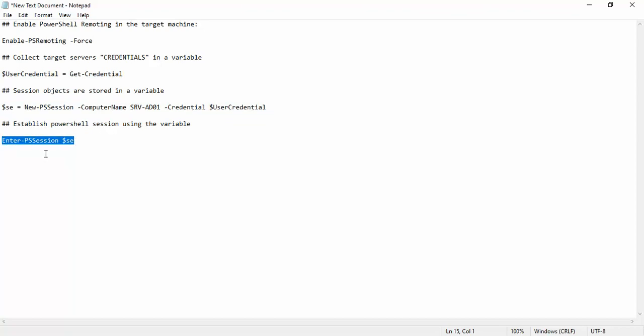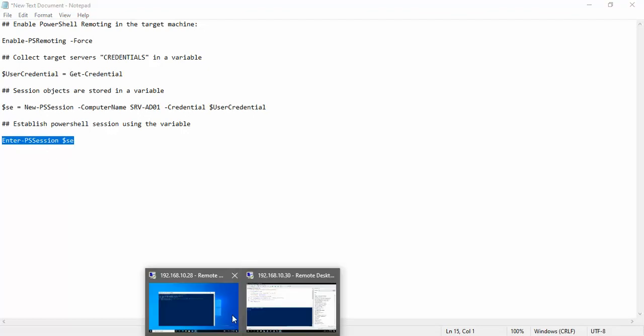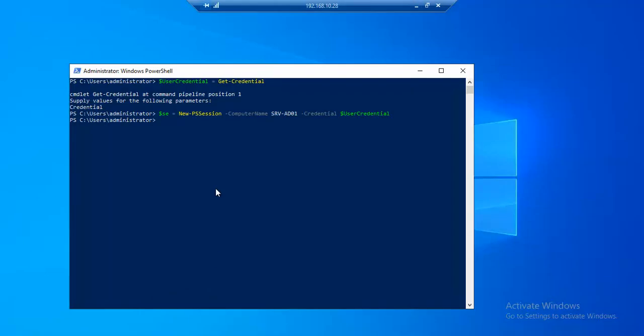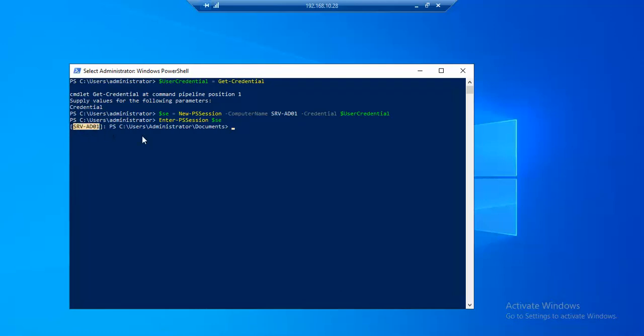Next we will actually run the Enter-PSSession command which will connect PowerShell session to our domain controller. Let's see. Now you can see Survey-DC-001, which is our domain controller, the machine that we wanted to communicate through PowerShell.